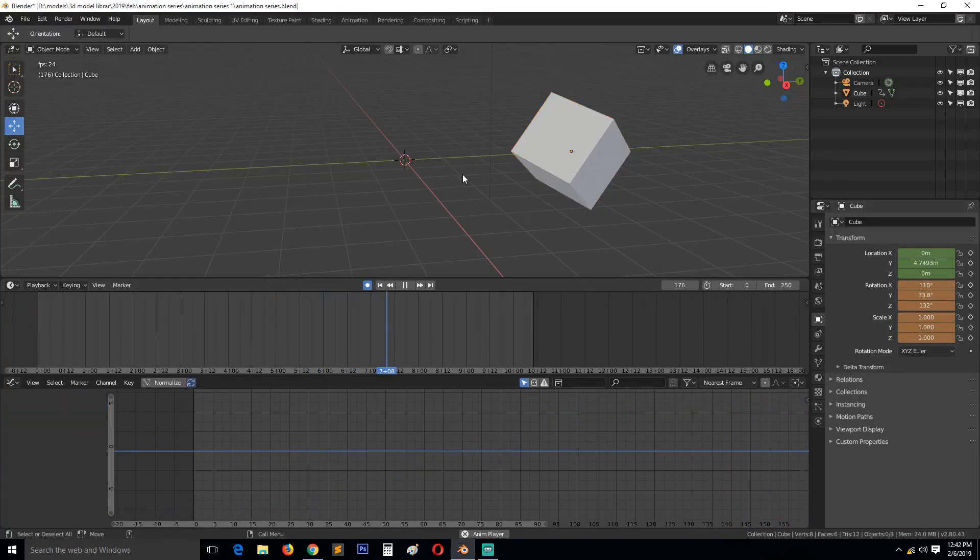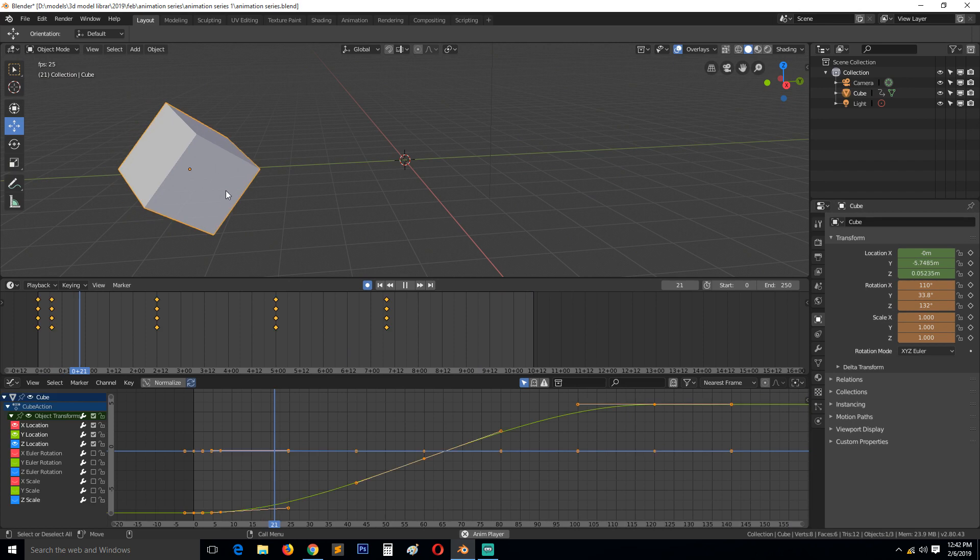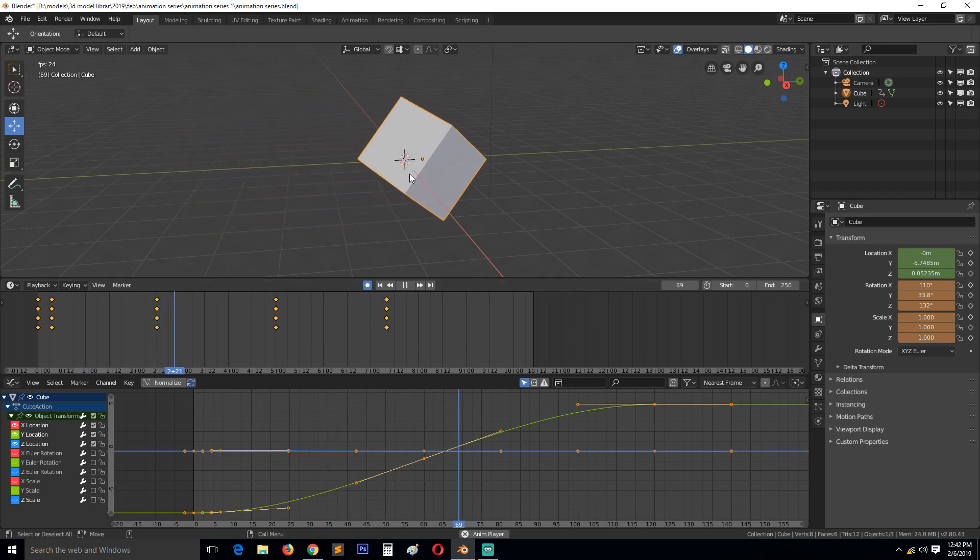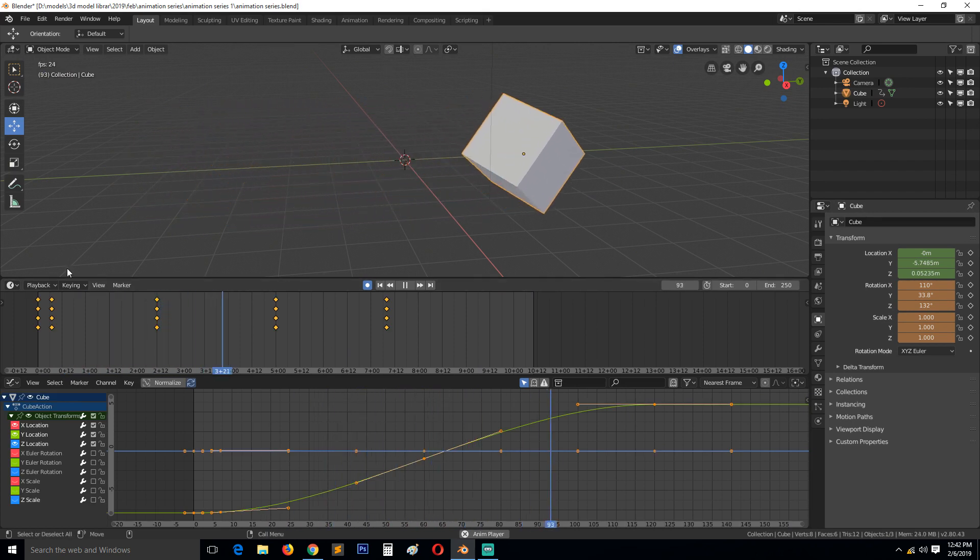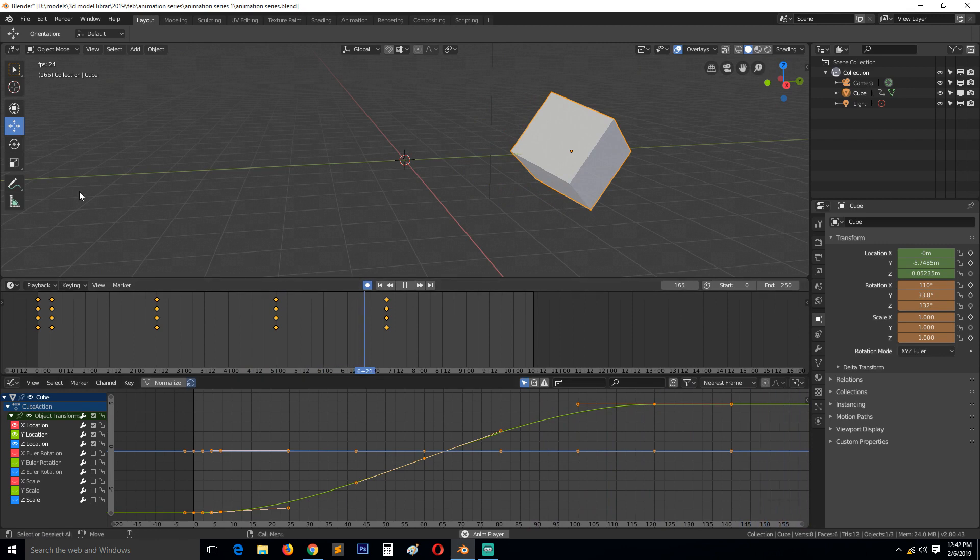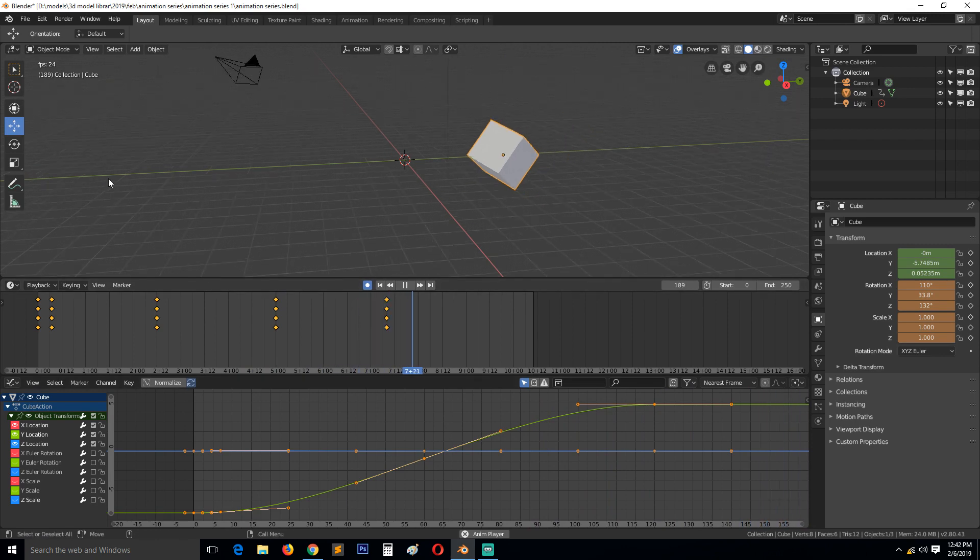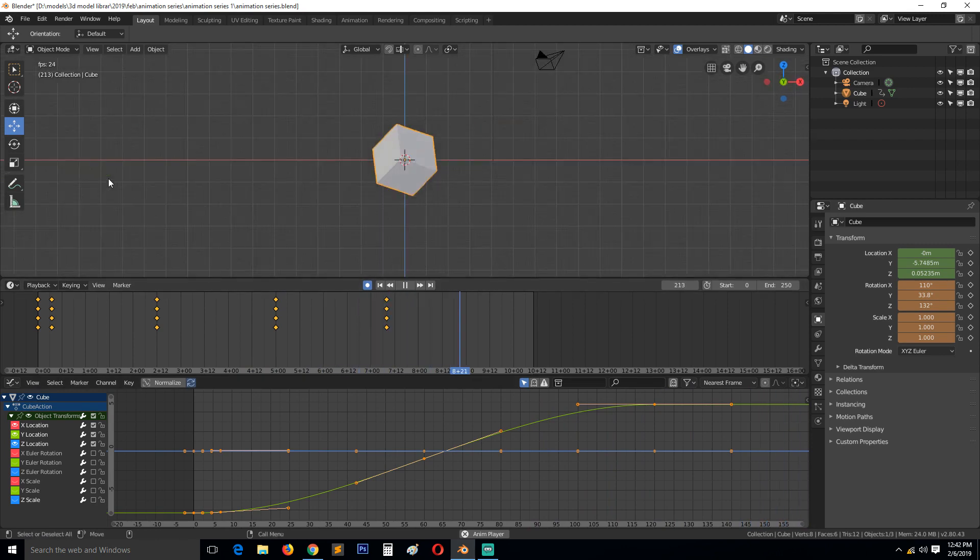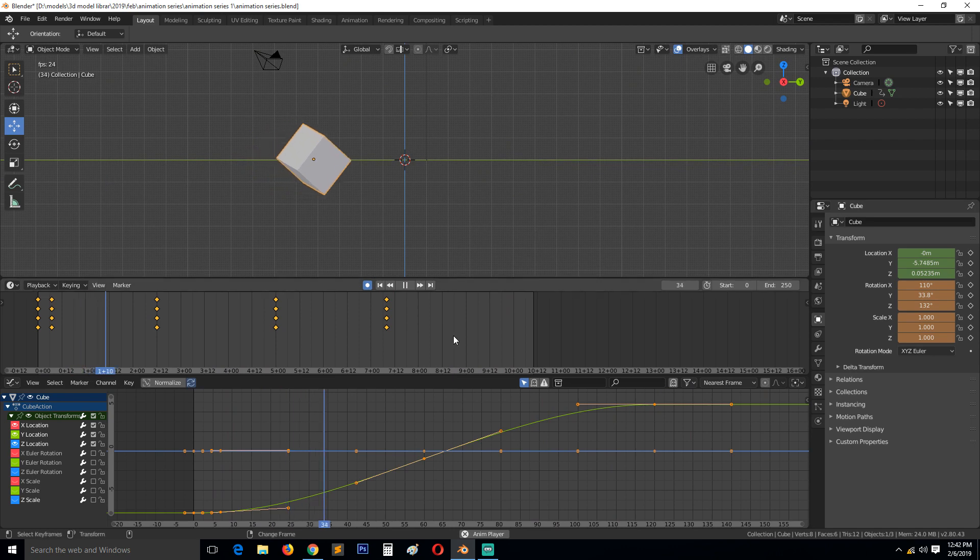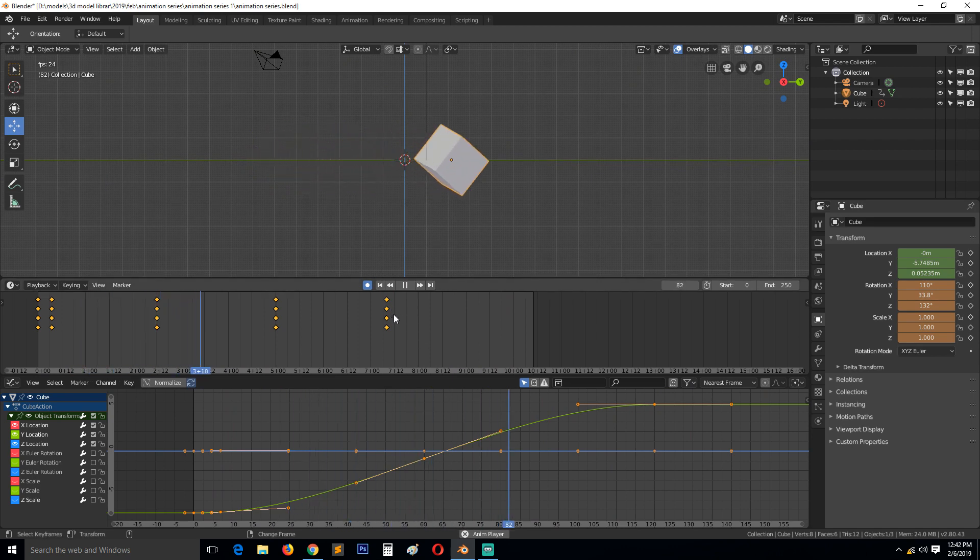Okay, so this is part three of our animation training series in Blender. We are looking at how we can edit this animation using the graph editor. You can see that if we go to the front view, side view, let me trim this animation so that it ends here.